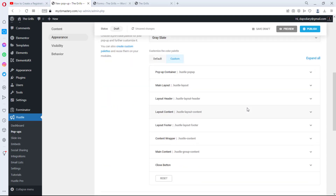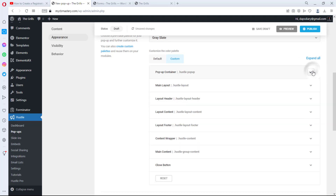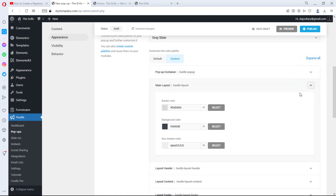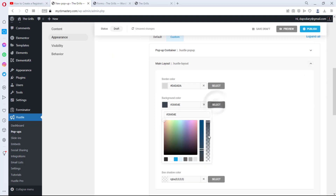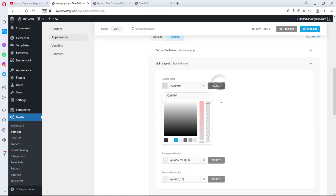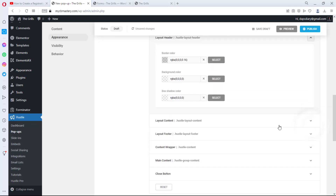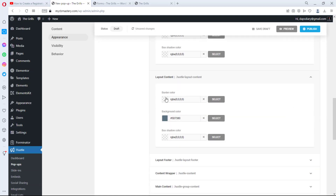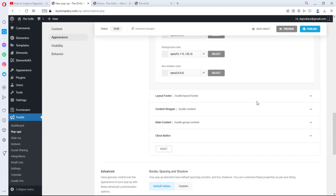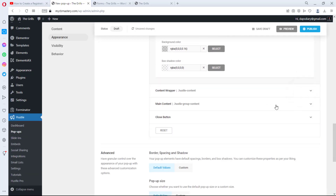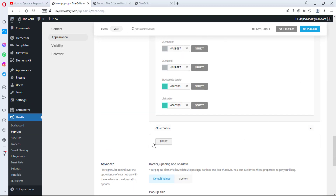Under Appearance, we're not going to change the layout, but there is something I want to adjust. Instead of the default color, I'll go to Custom and make as many things transparent as possible. For the main content background color, I'll make it transparent. For the border color, I'll also make it transparent. From the layout content settings, I'll make that transparent too — so essentially everything here is transparent.